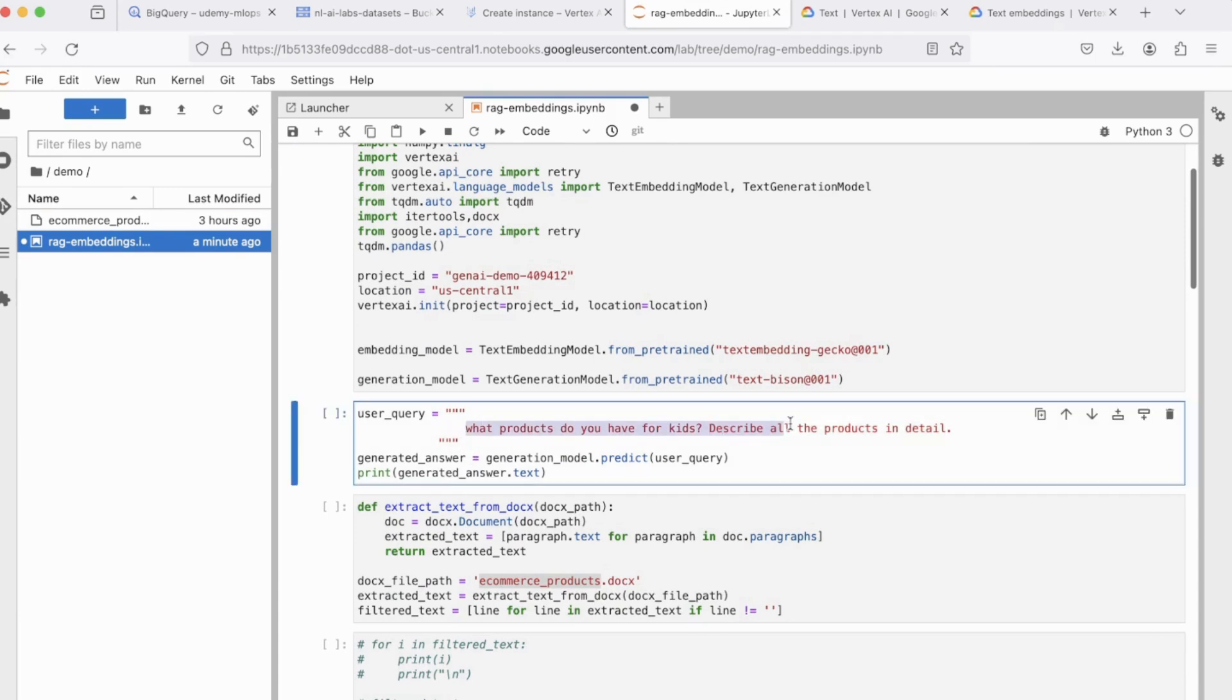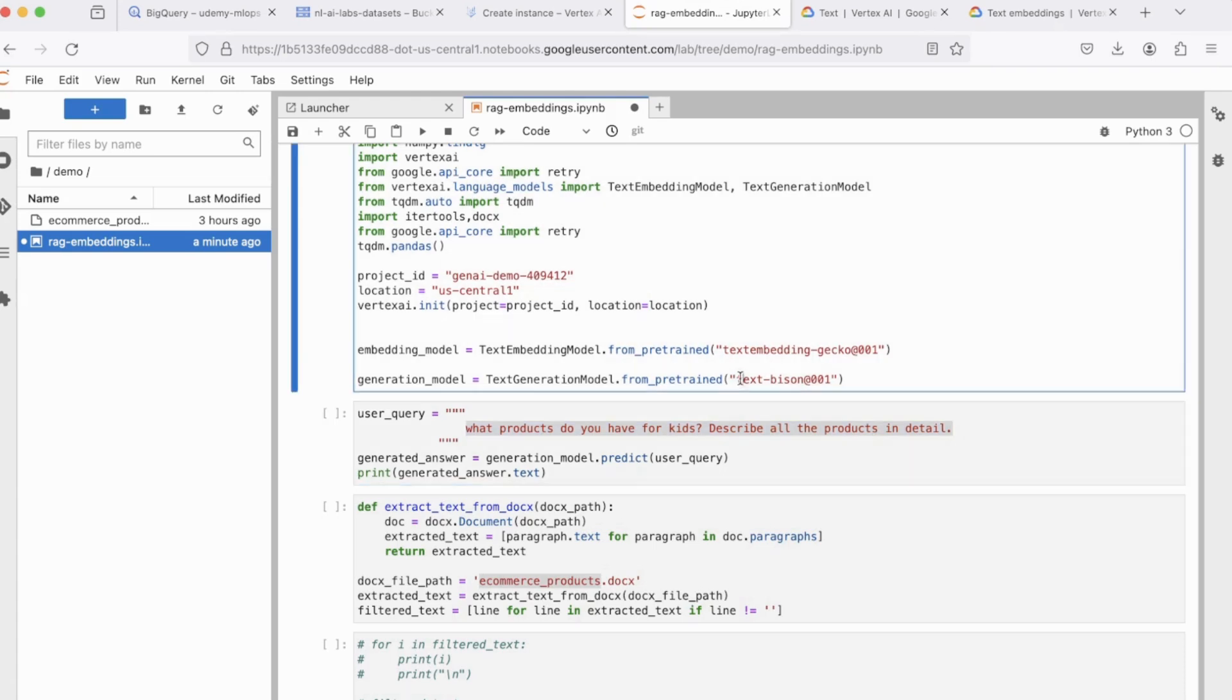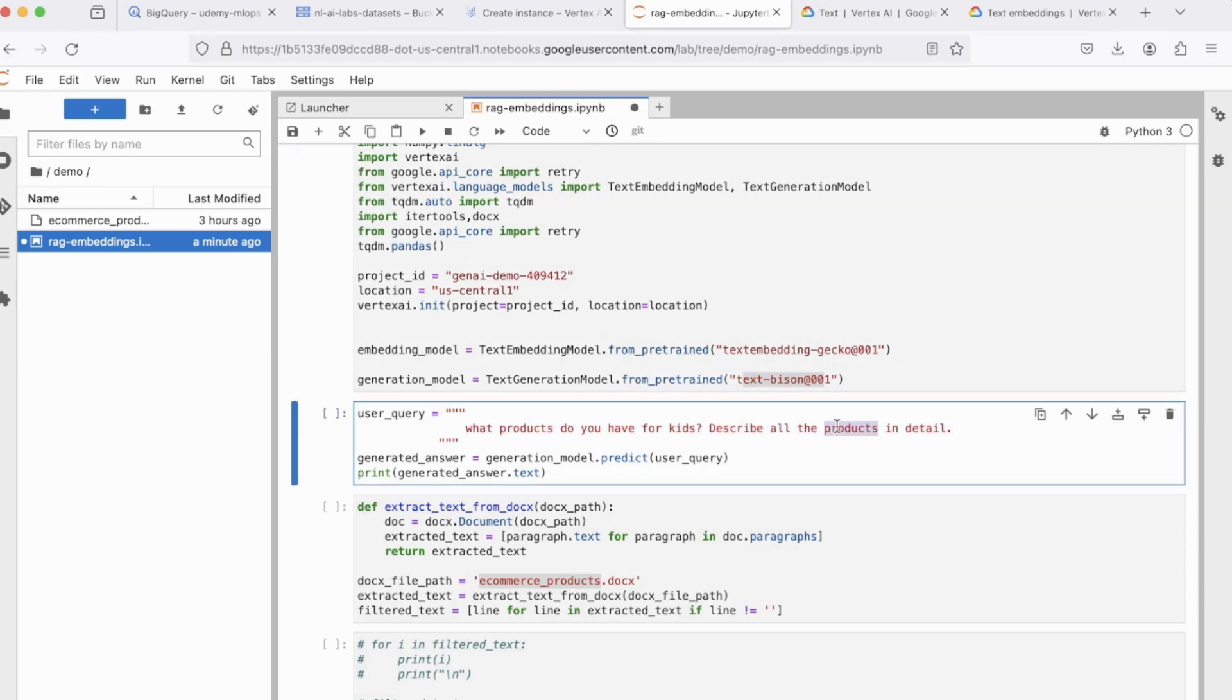Next, what we're doing is asking a simple question to our LLM, which is Palm 2 in this case. And let's see, without any grounding or external knowledge base, what does this LLM come up with? So I'm asking, what products do you have for kids? Describe all the products in detail. Now, keep in mind, we have not connected VectorStore or external database to the model yet.